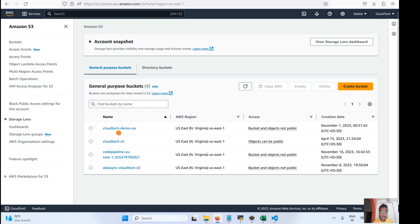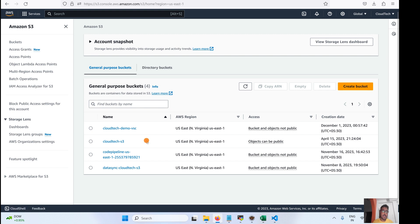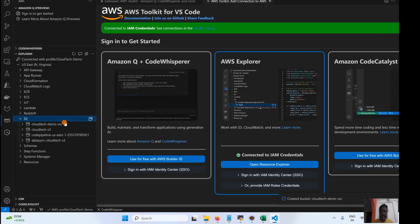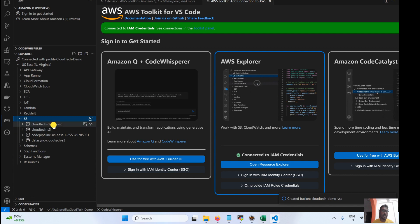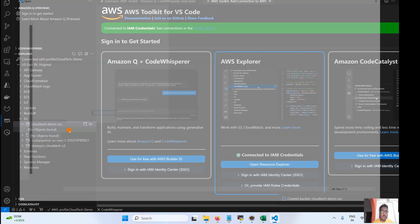One important point I forgot to mention: the IAM user must have programmatic access enabled. If you haven't watched my previous video about creating an IAM user, please check that out to learn how to create an IAM user and enable programmatic access — otherwise you cannot access AWS programmatically.